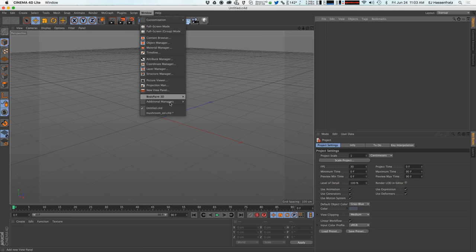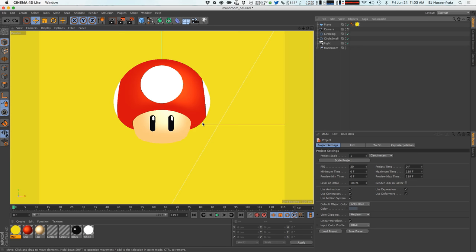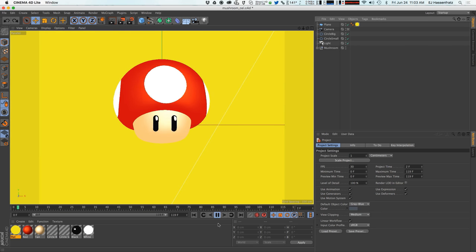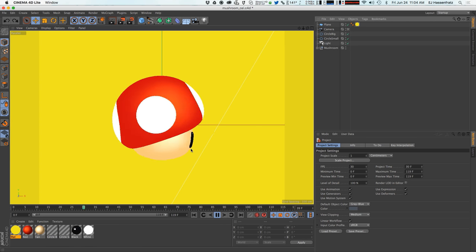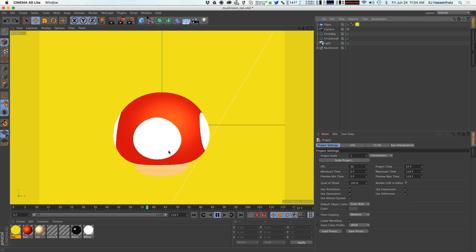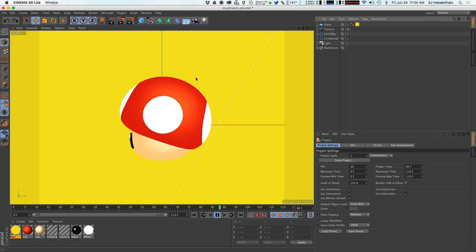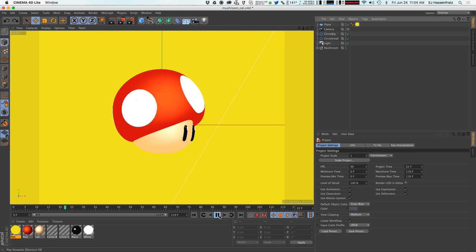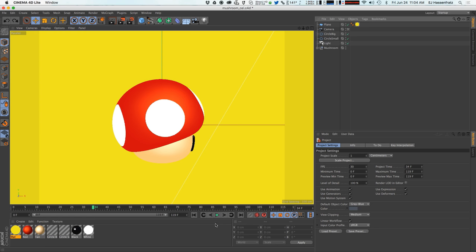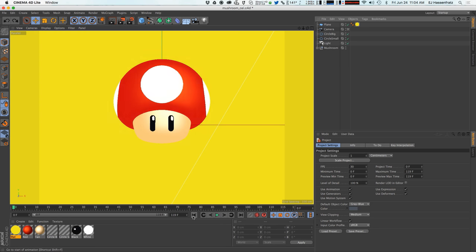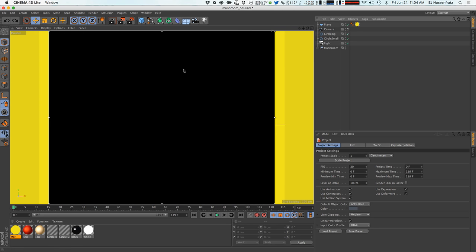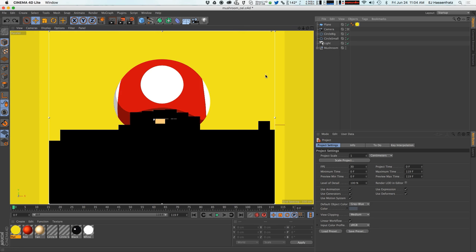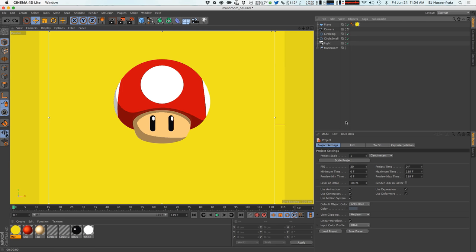And I already opened up our little mushroom scene here and basically all it is is just rotating and just bobbing up and down, just very simple movement. And if I go into interactive render region right here I can see that this is how it's going to look and it has some nice little cell shading.